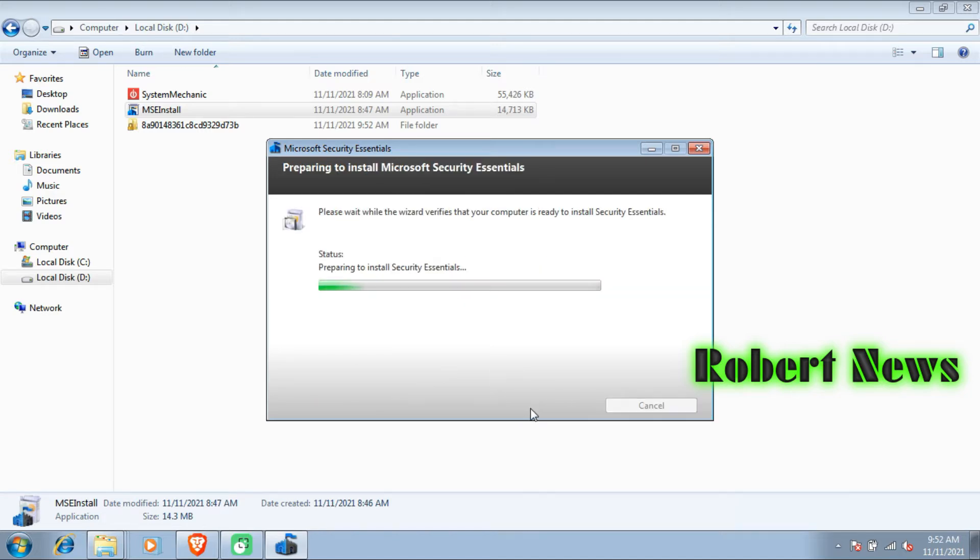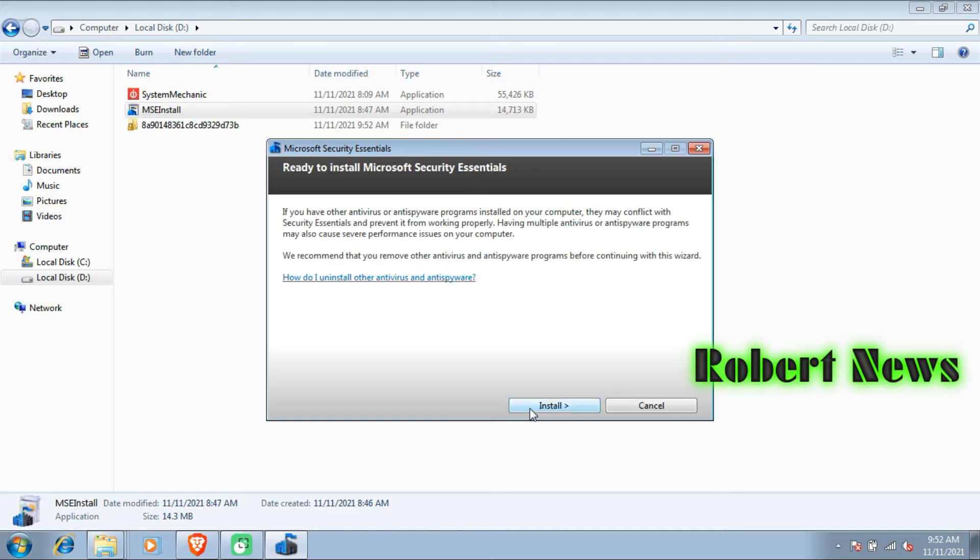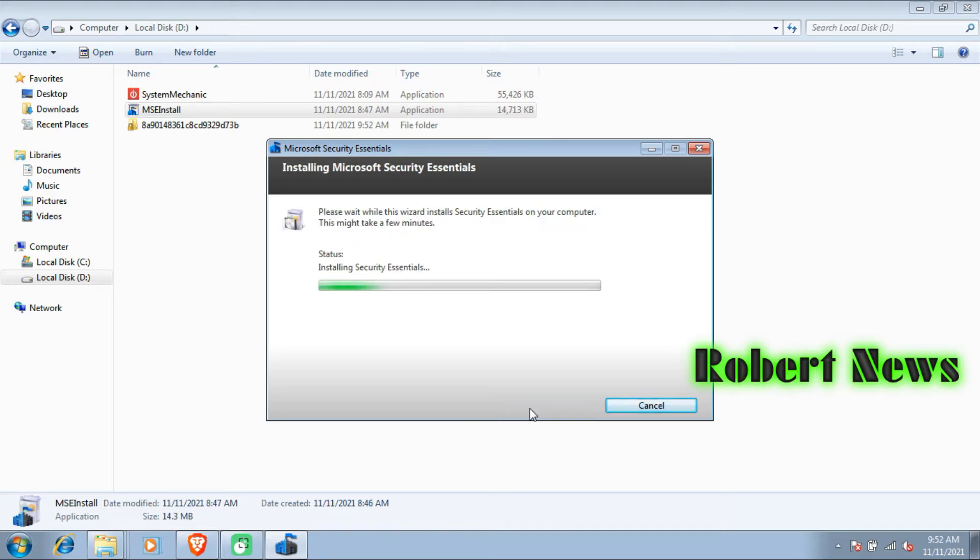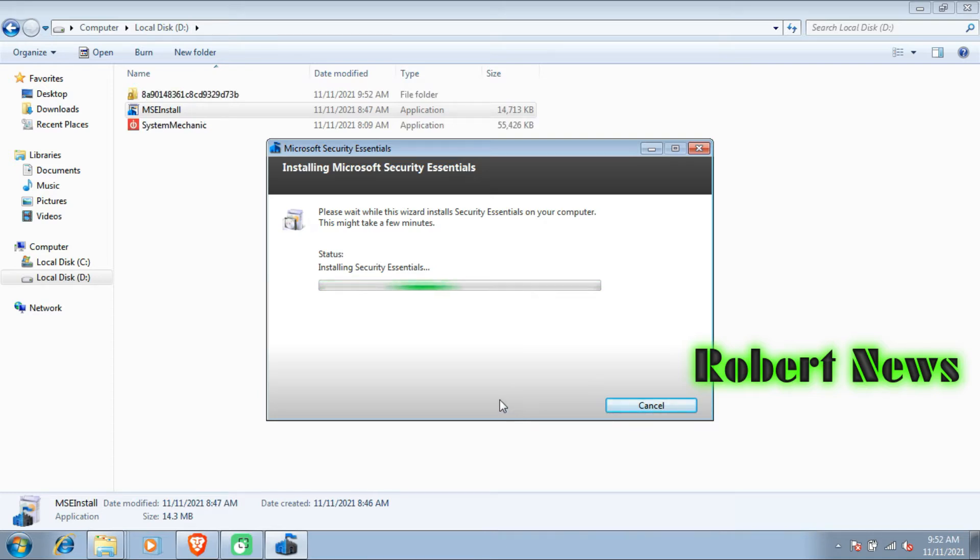This is a free version. The version is 4.10.0209 and the file size is 14.4 MB. You can easily download it from the Microsoft site.